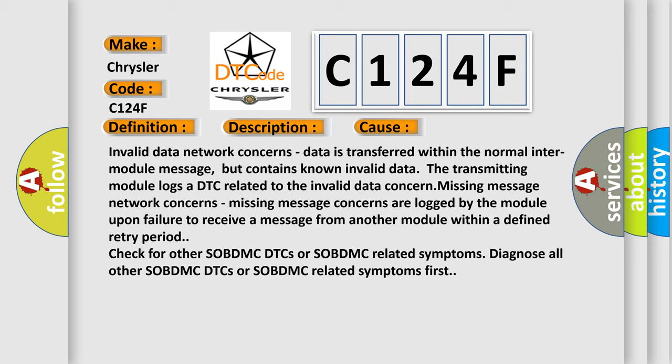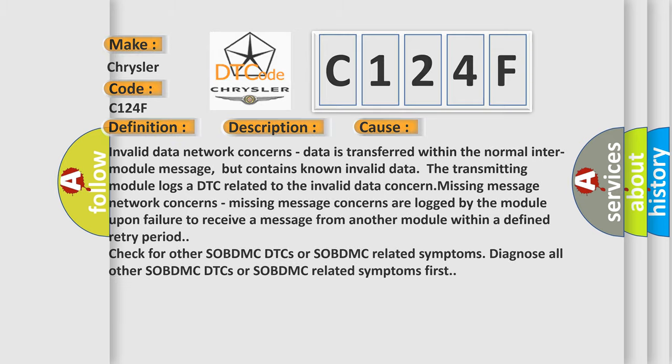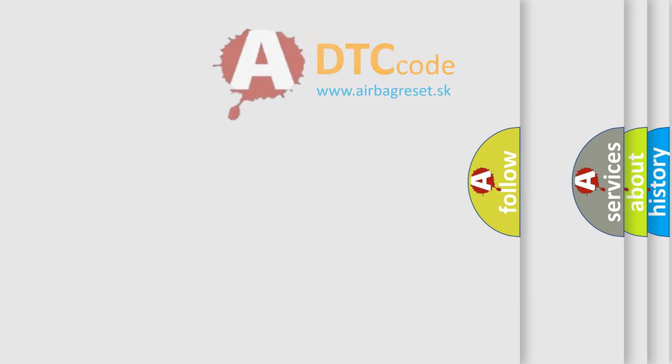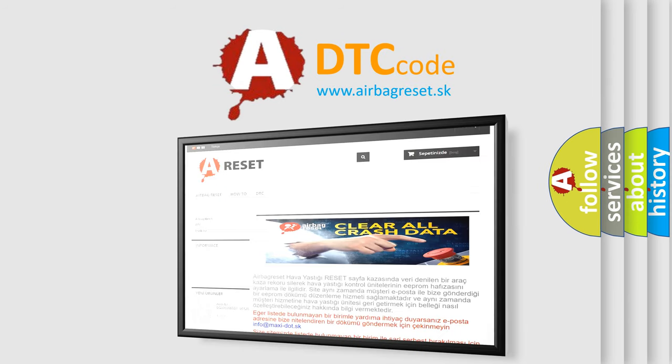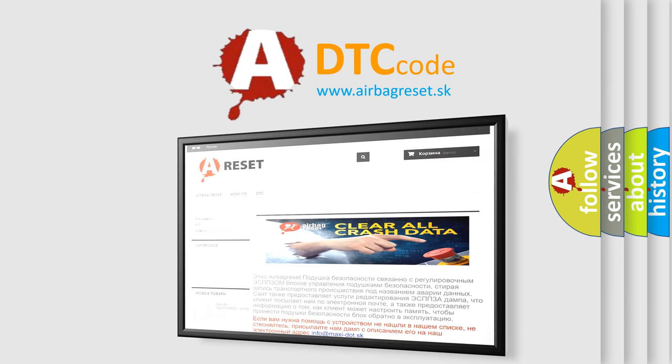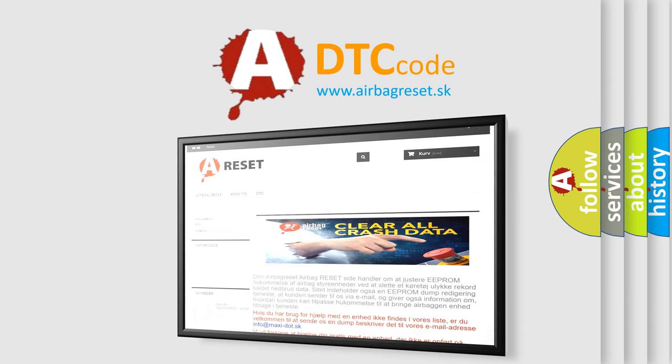Check for other SOBDMC DTCs or SOBDMC related symptoms. Diagnose all other SOBDMC DTCs or SOBDMC related symptoms first. The Airbag Reset website aims to provide information in 52 languages. Thank you for your attention and stay tuned for the next video. Bye bye.